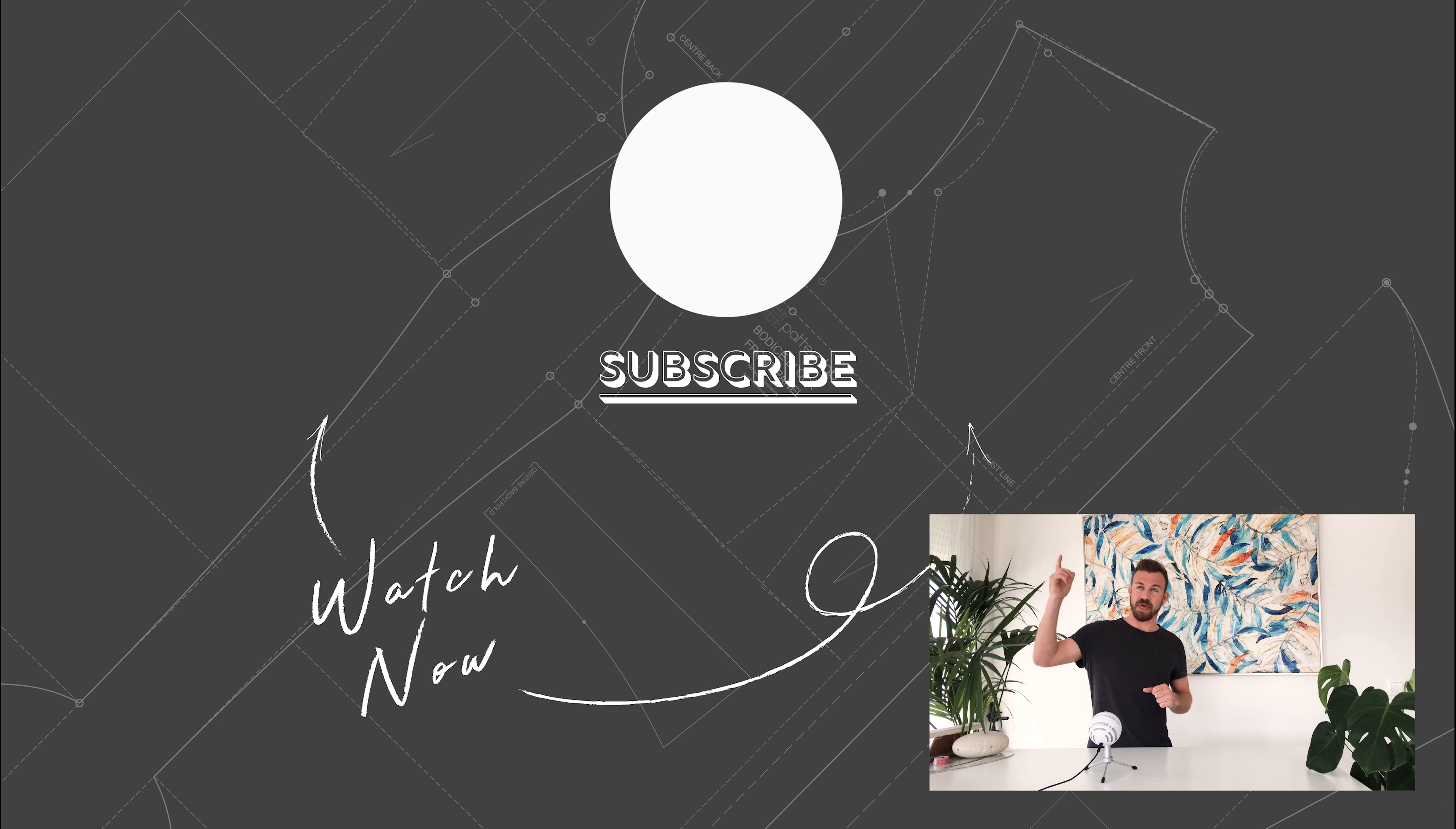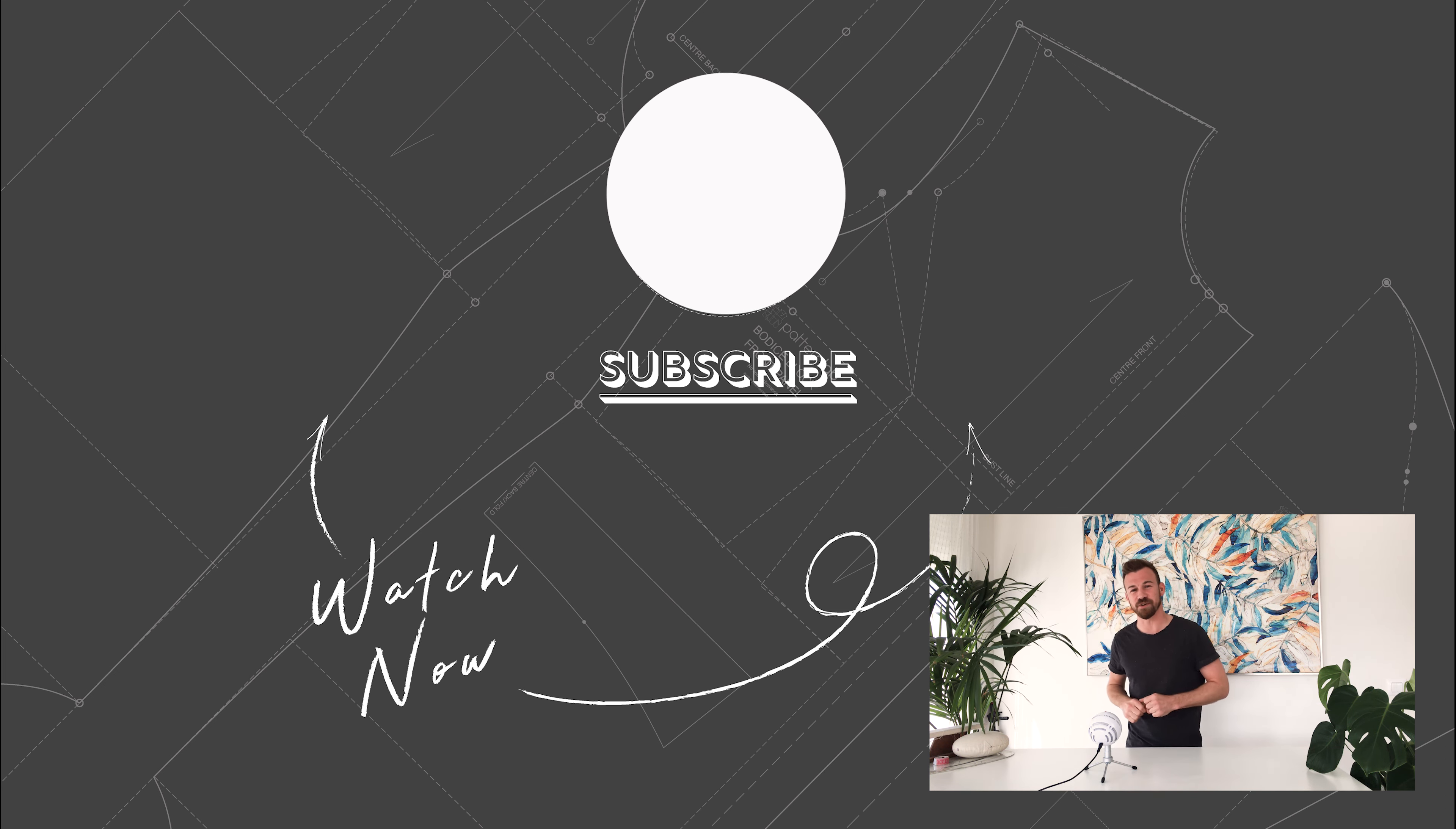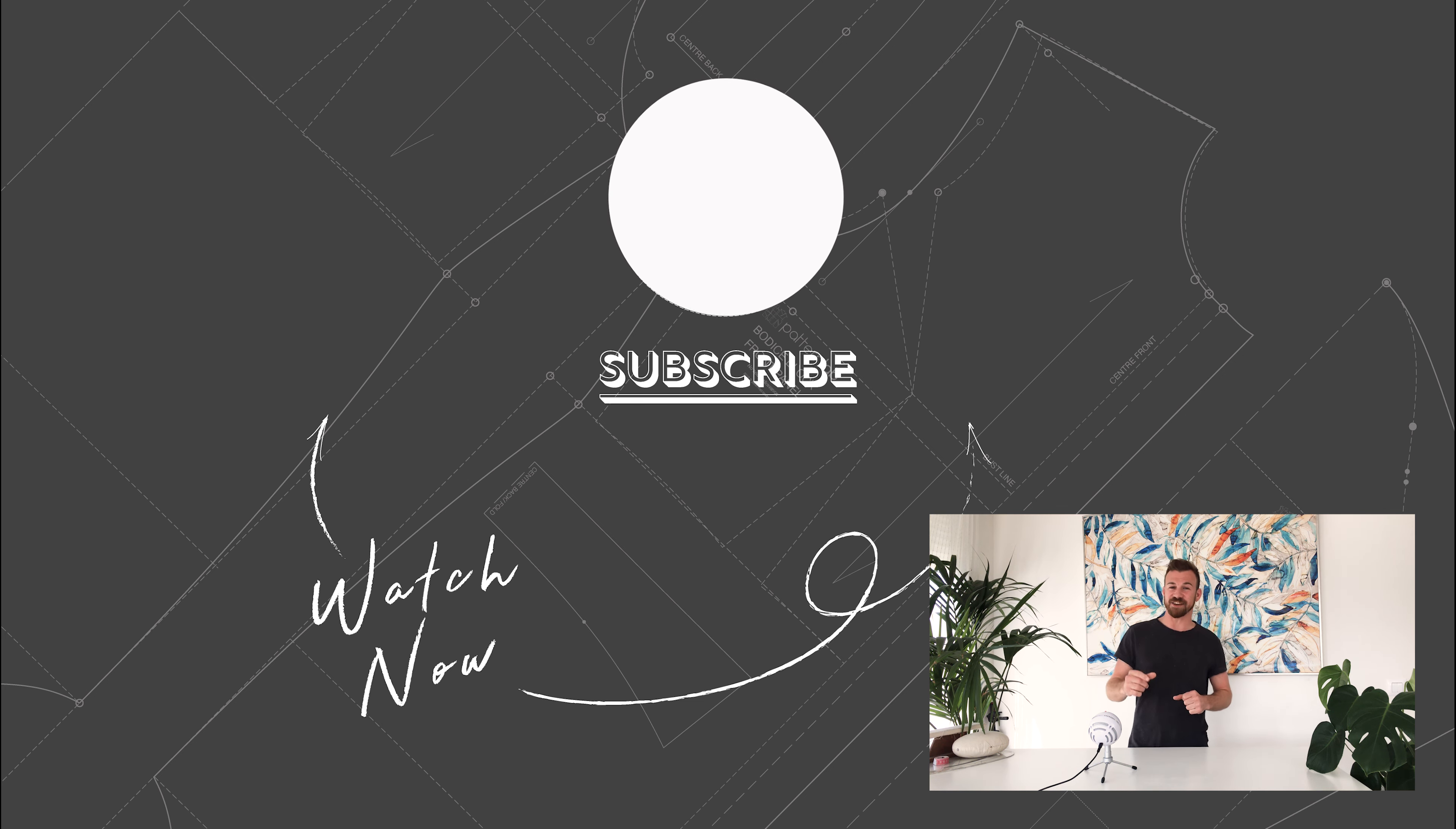In the meantime don't forget to hit the subscribe button so you don't miss out on any of our next tutorials. Thanks for watching and I'll see you again soon.